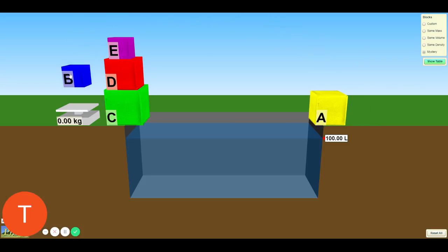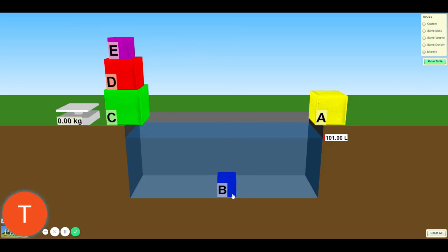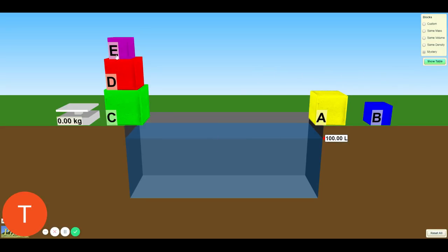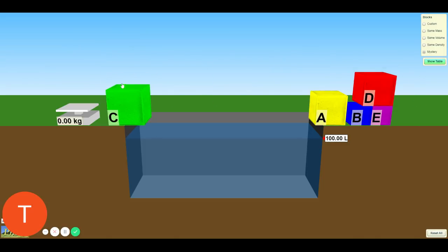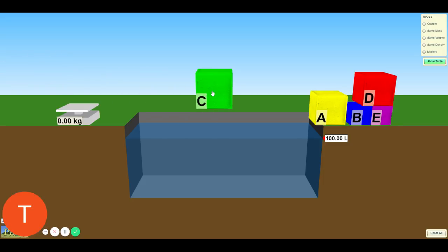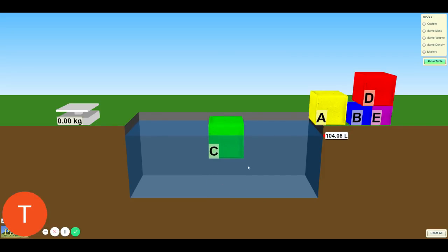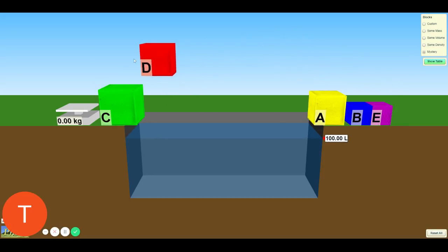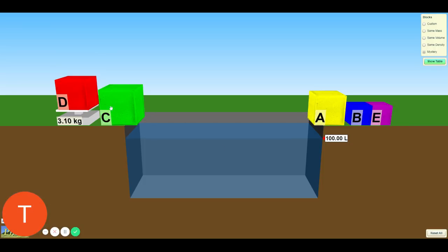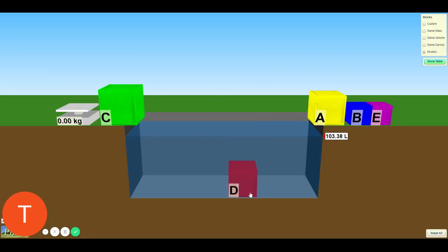Object B: the object has been massed. It can now be measured via displacement, and when I let go of it you can see if the object is floating or not. Object C: the object has been massed. You can measure the volume via displacement, and when I let go you should be able to see whether or not it floats. Object D: the object has now been massed. You can measure the volume via displacement, and when I let go you can see if the object floats or not.